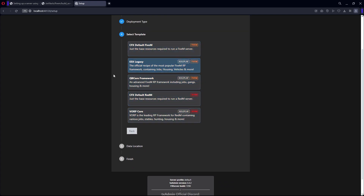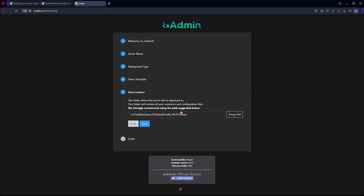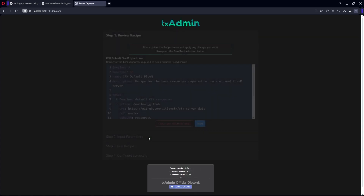These two are frameworks — for now we're not going to use those; I'll make a video on them later. For now, we're just going to hit the default option up here. Hit Save, and then hit 'Go to Recipe Deploy'.